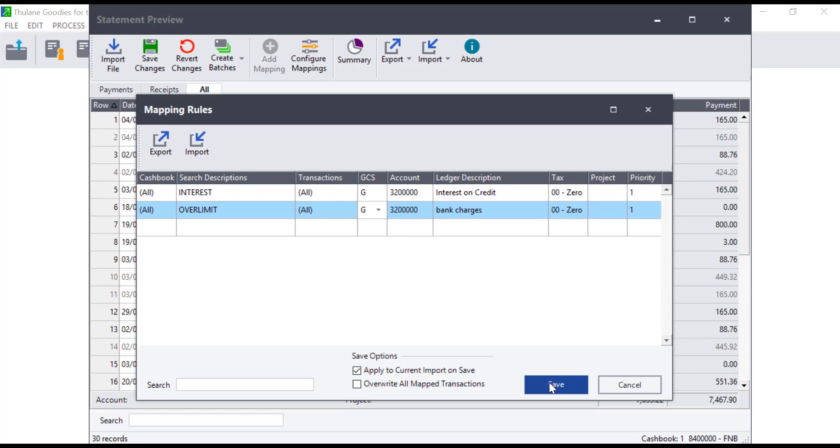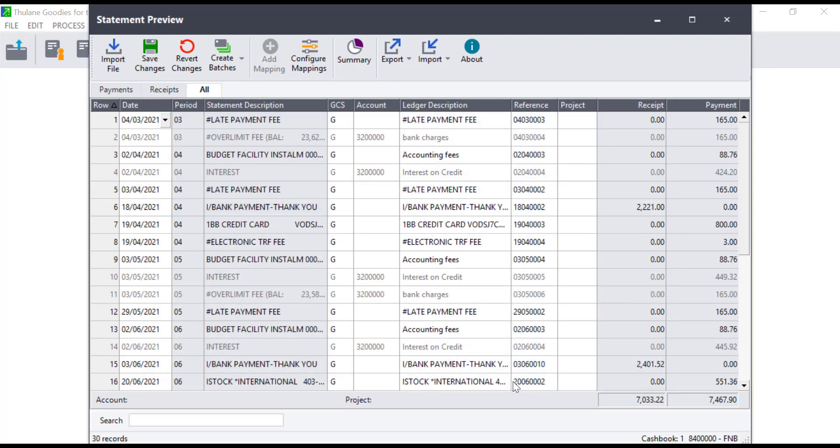Remember, the more transactions you map, the less transactions you have to allocate on a monthly basis when working with bank transactions.